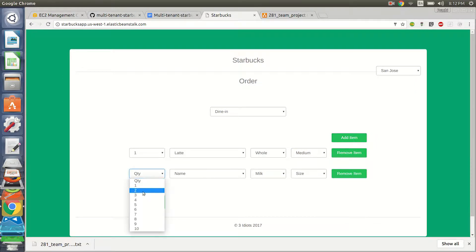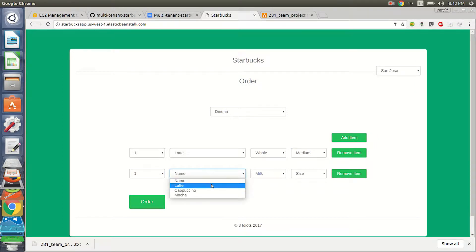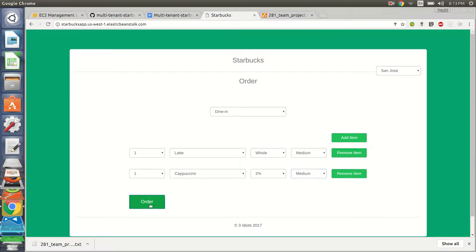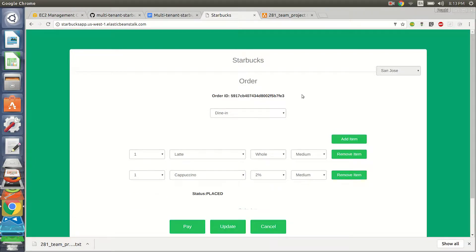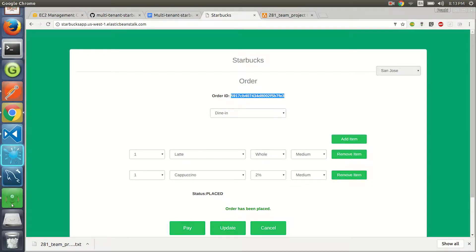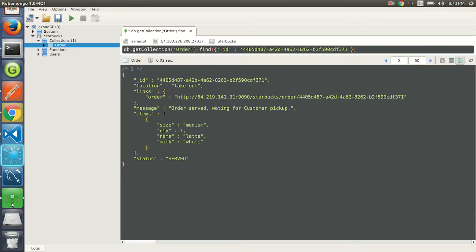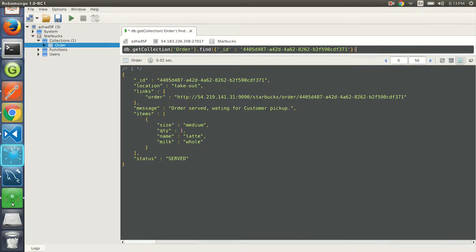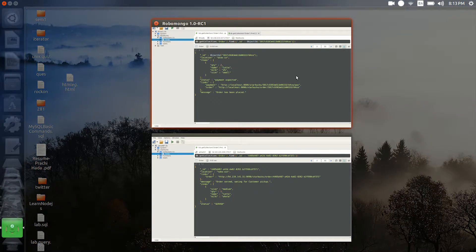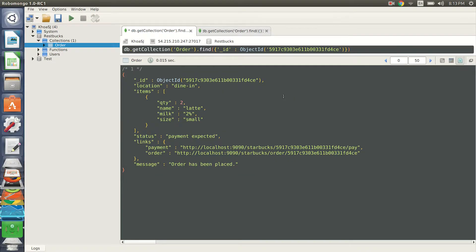So let's place an order in the San Jose store. Let's do a dine in over here. Since I'm dining in, I'm just thinking I have a company.